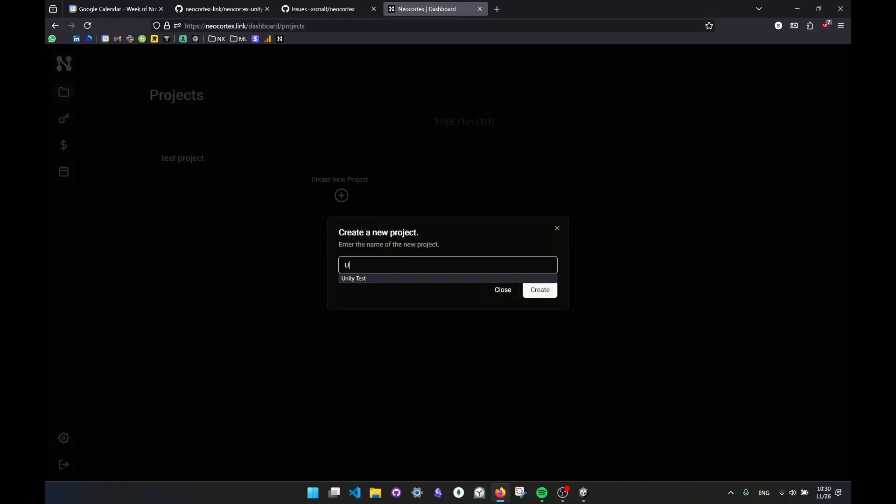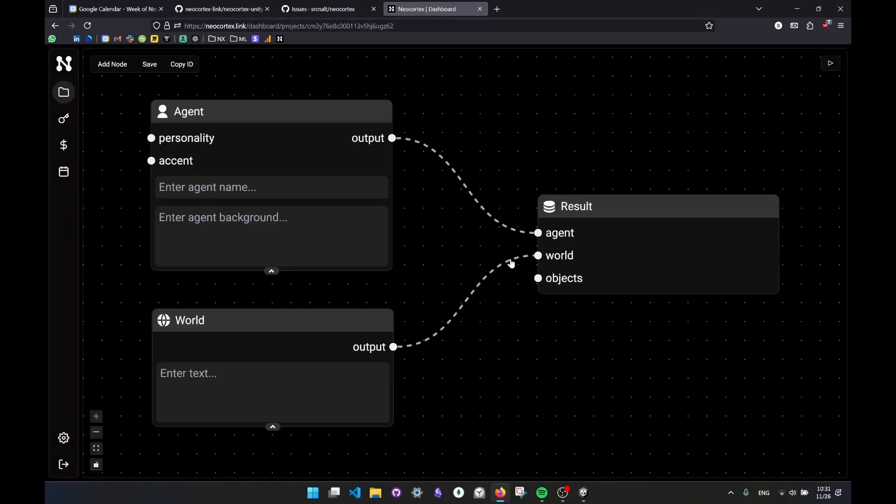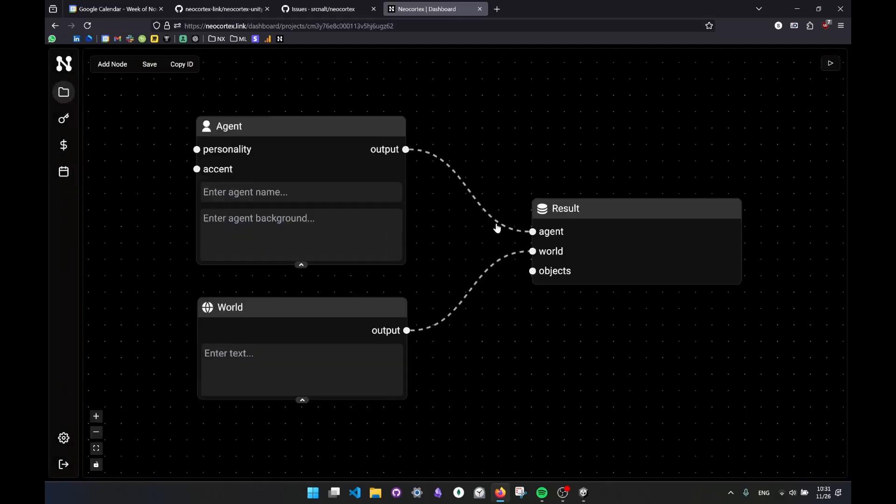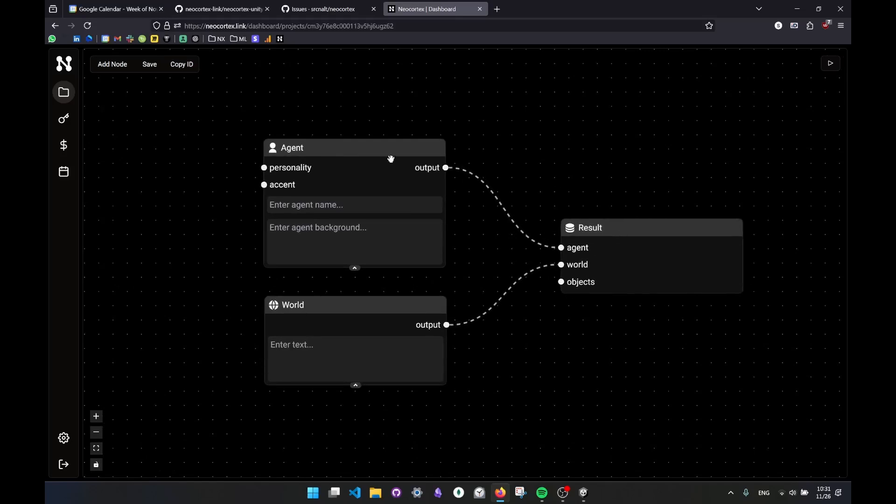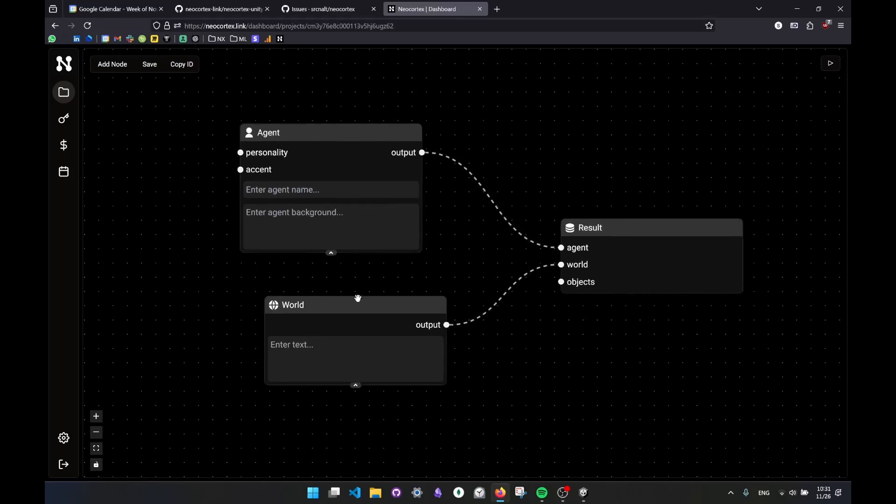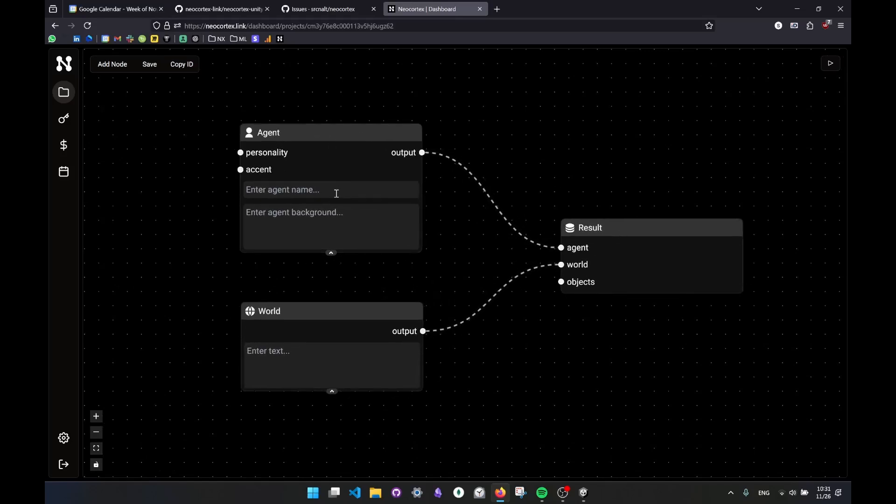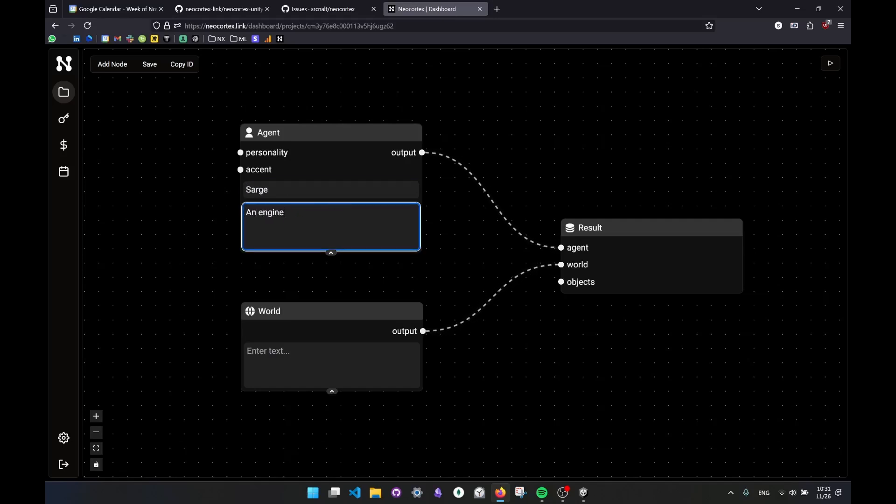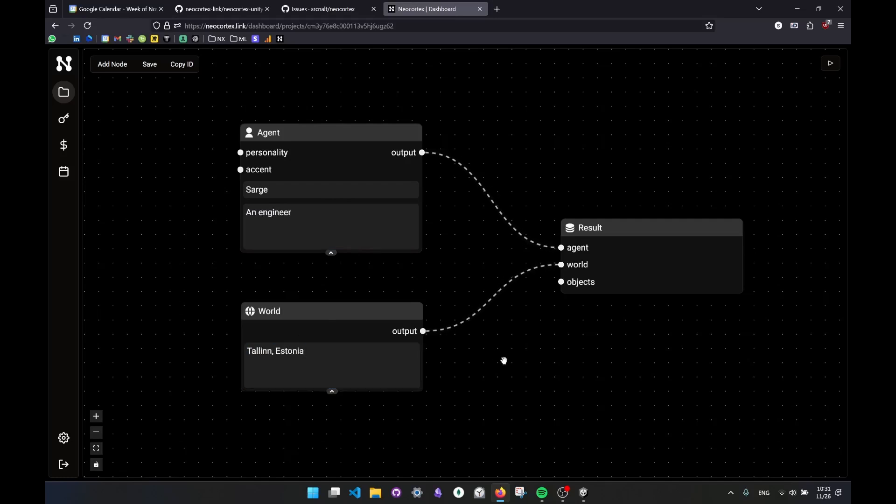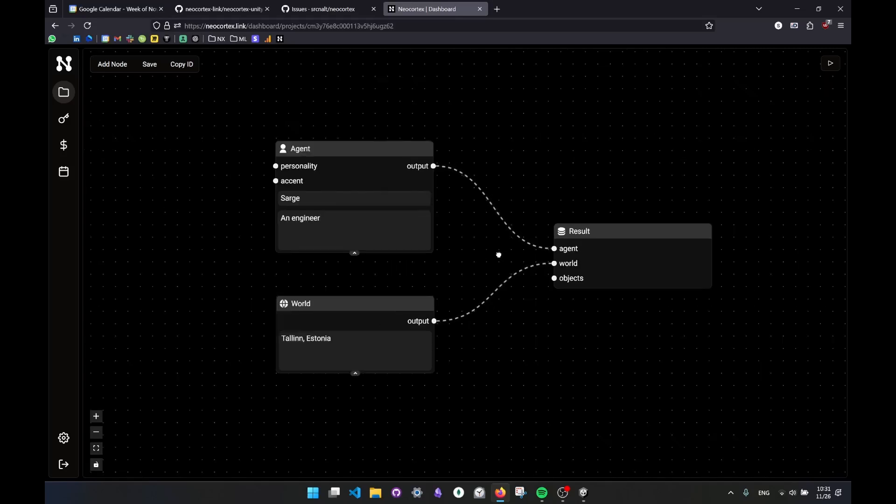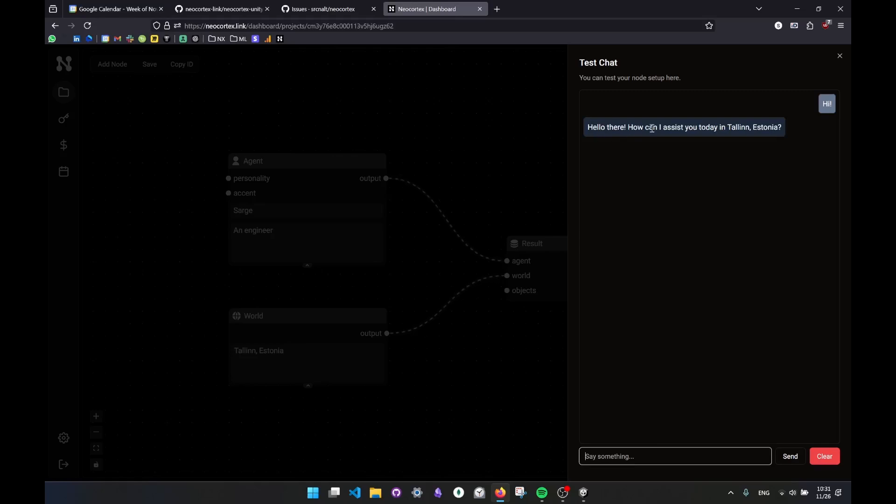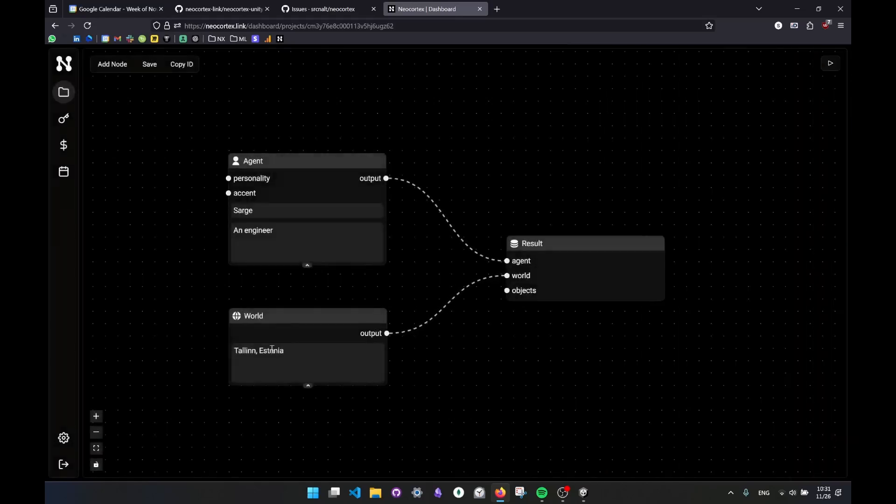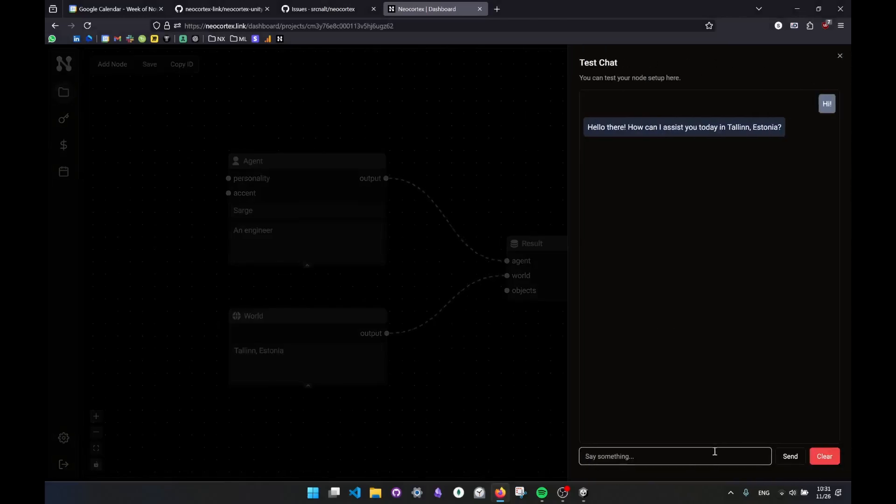So I'm just going to create a new project because that already had something, so I can show you how to create nodes and everything. Let's call this unity test, and it's directly going to drop me into a node-based project which has a result node, an agent node, and a world node. So I'll quickly call this Sarge, an engineer, and let's say world is Tallinn, Estonia. So the amount of information I provided is really little. I don't really expect this agent to tell me much about what is going on here because this is everything it has. But still I can just talk to it and I'll say hi. And it gets back to me: Hello there. How can I assist you today in Tallinn, Estonia? Because it knows it's in Tallinn, Estonia, it gives me that answer.